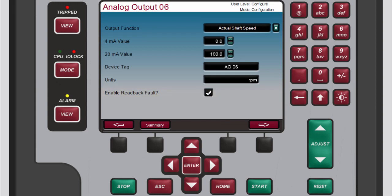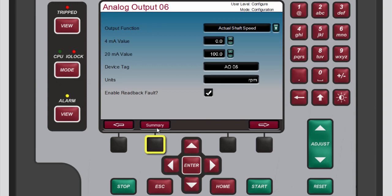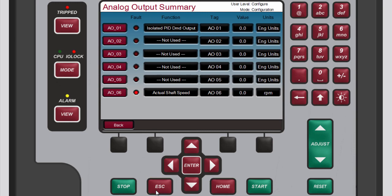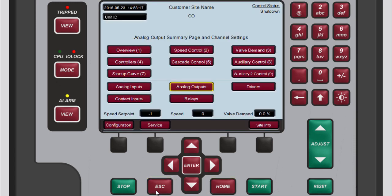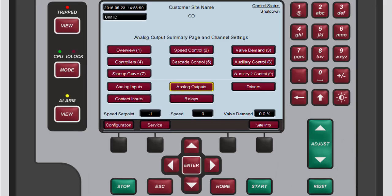To cycle through the analog output channels, press the black function keys below the left or right arrow buttons. To return to the analog output summary screen, either press the black function key below summary, or press home or escape. Then, to return to the main 505 screen from the analog output summary screen, press home or escape. If you are finished using the 505 for now, remember to exit configuration mode.